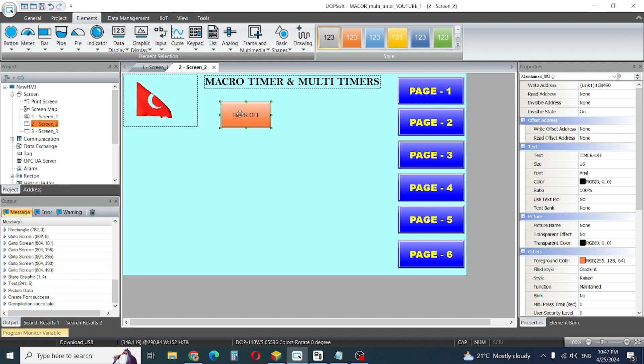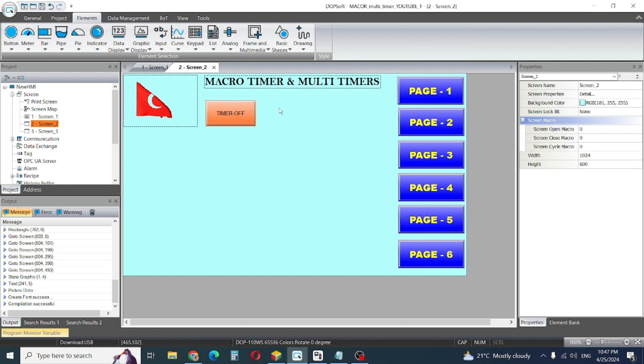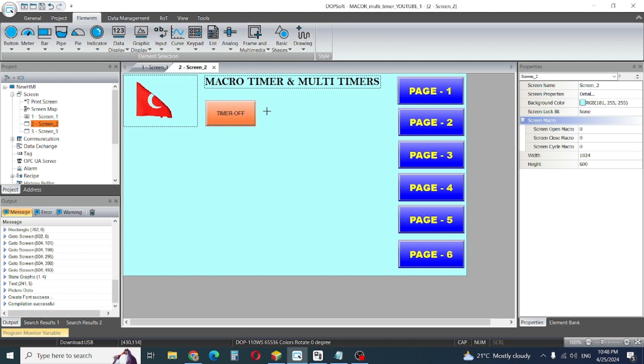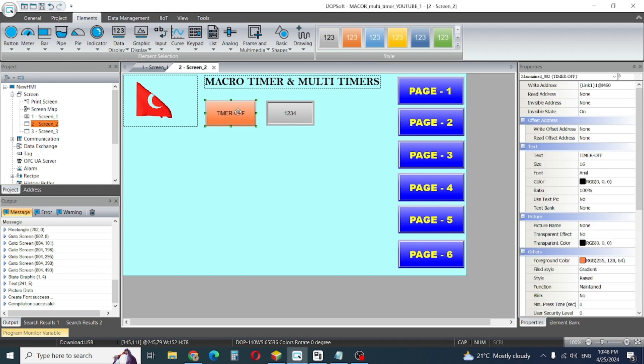I give this one timer on and timer off button. Then I need to display data of my timer.